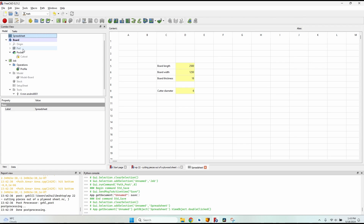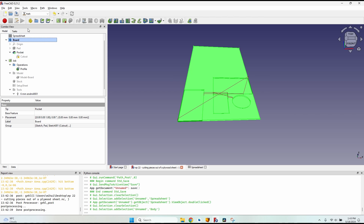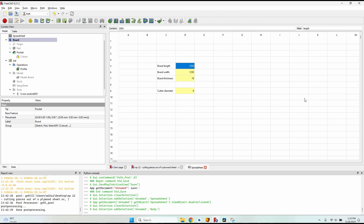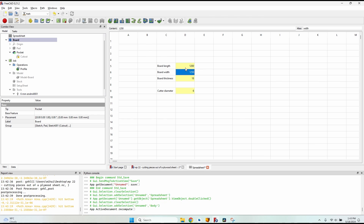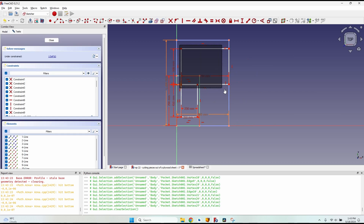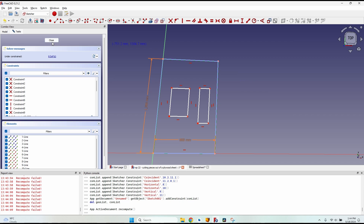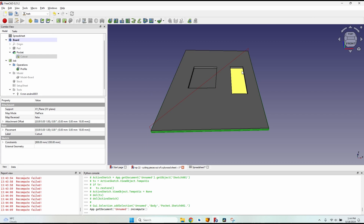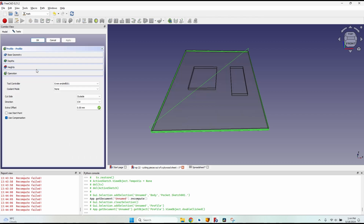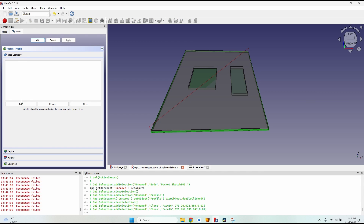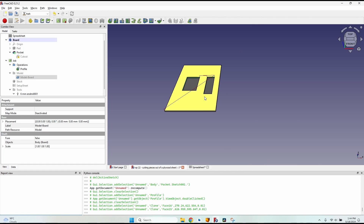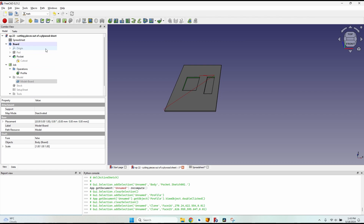The spreadsheet is especially useful when working with leftover boards. Simply change the board length and board width — for example, 1200 by 800 millimeters — and update your piece placements accordingly. After changing piece layouts, you must go back to the profile operation, open base geometry, and re-select the faces and click add, otherwise it will generate the outer board profile instead of the cutouts.